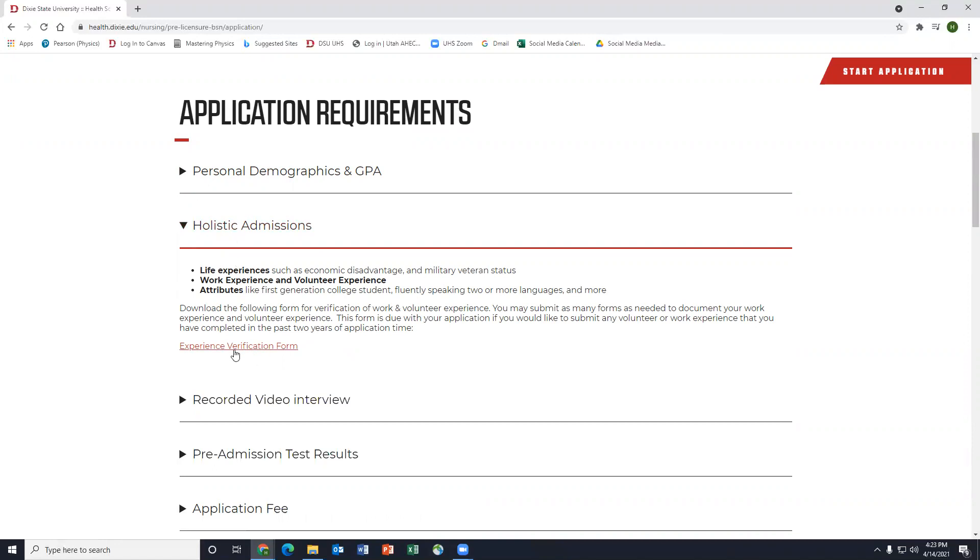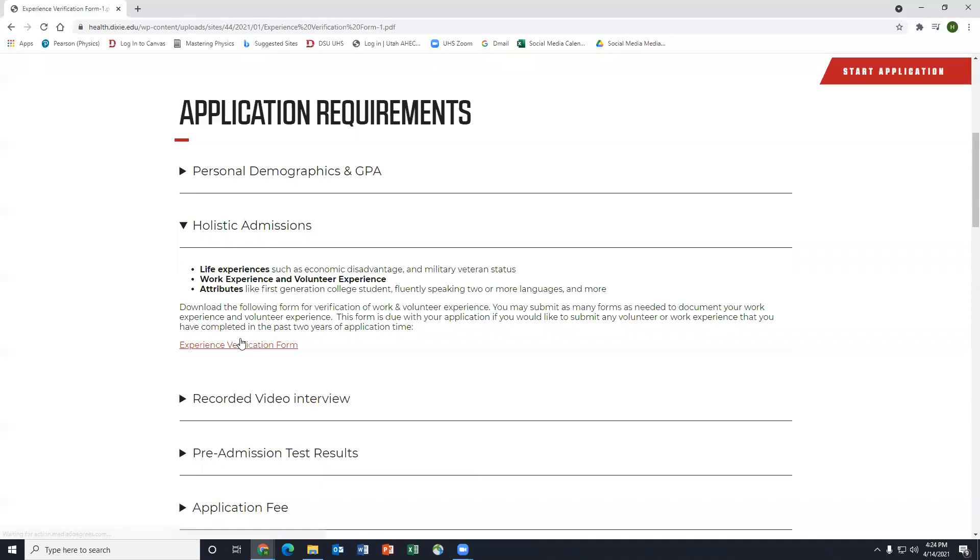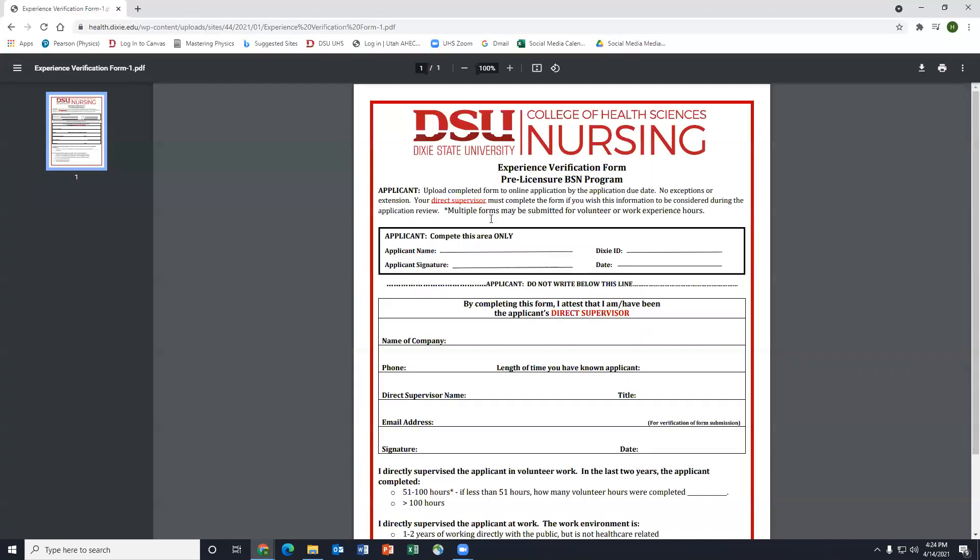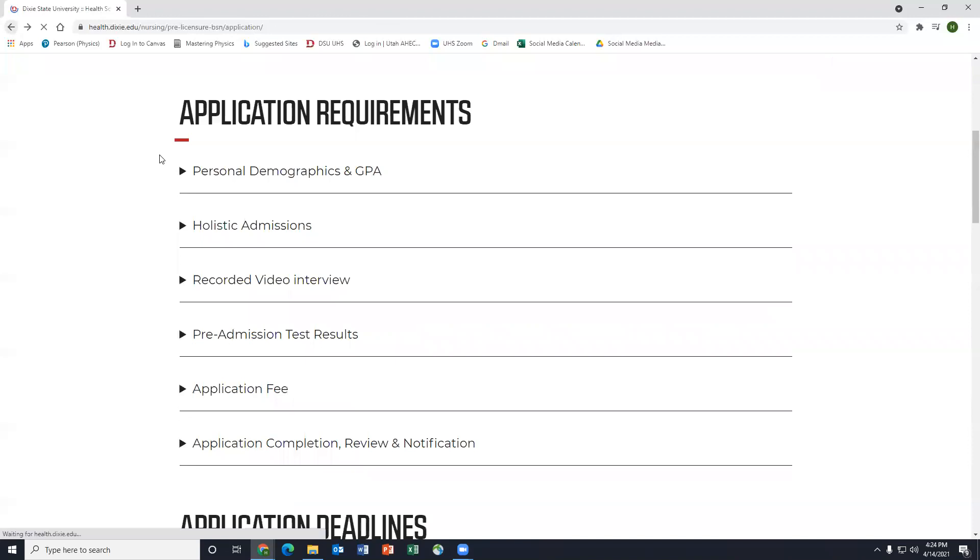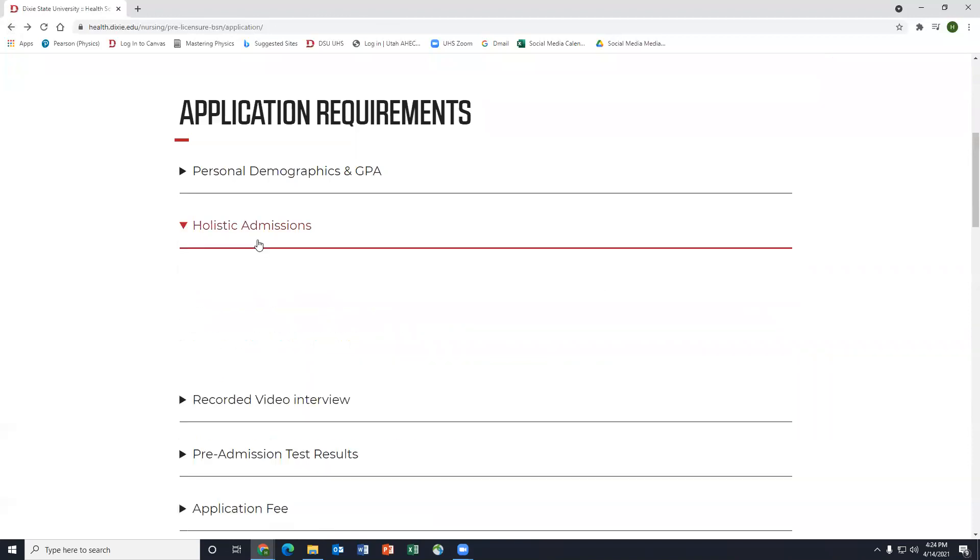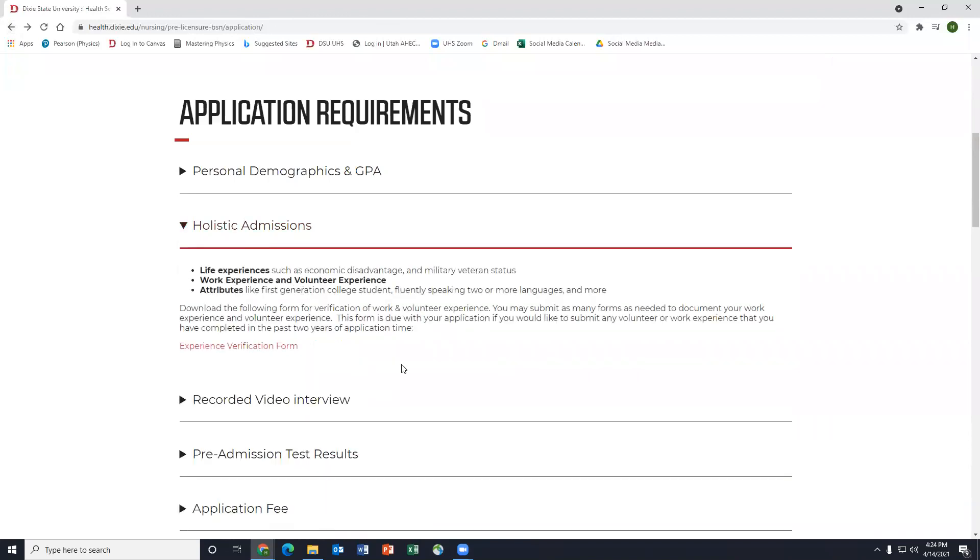I also highlight this experience verification form just because that's how they're going to get verified that they did that experience. It basically shows that they give it to their supervisor and it shows that they've completed that aspect of the application with holistic admissions.